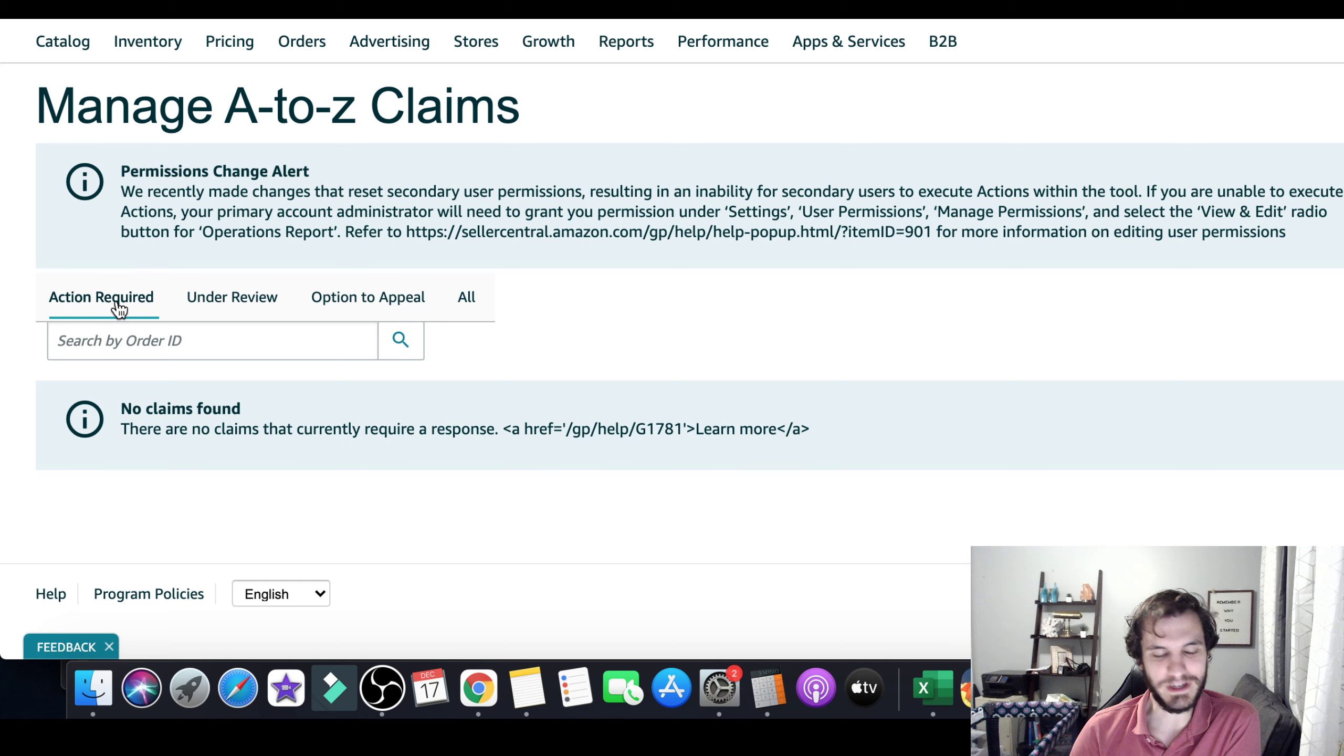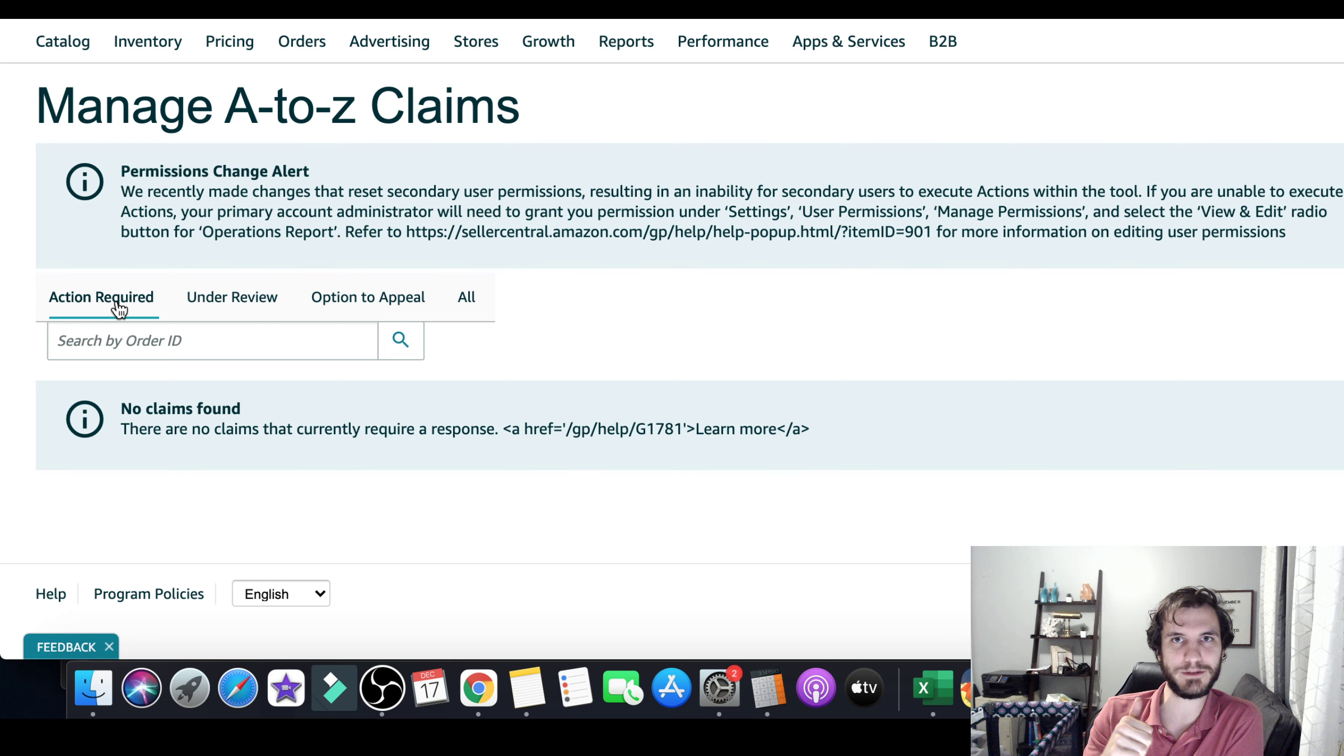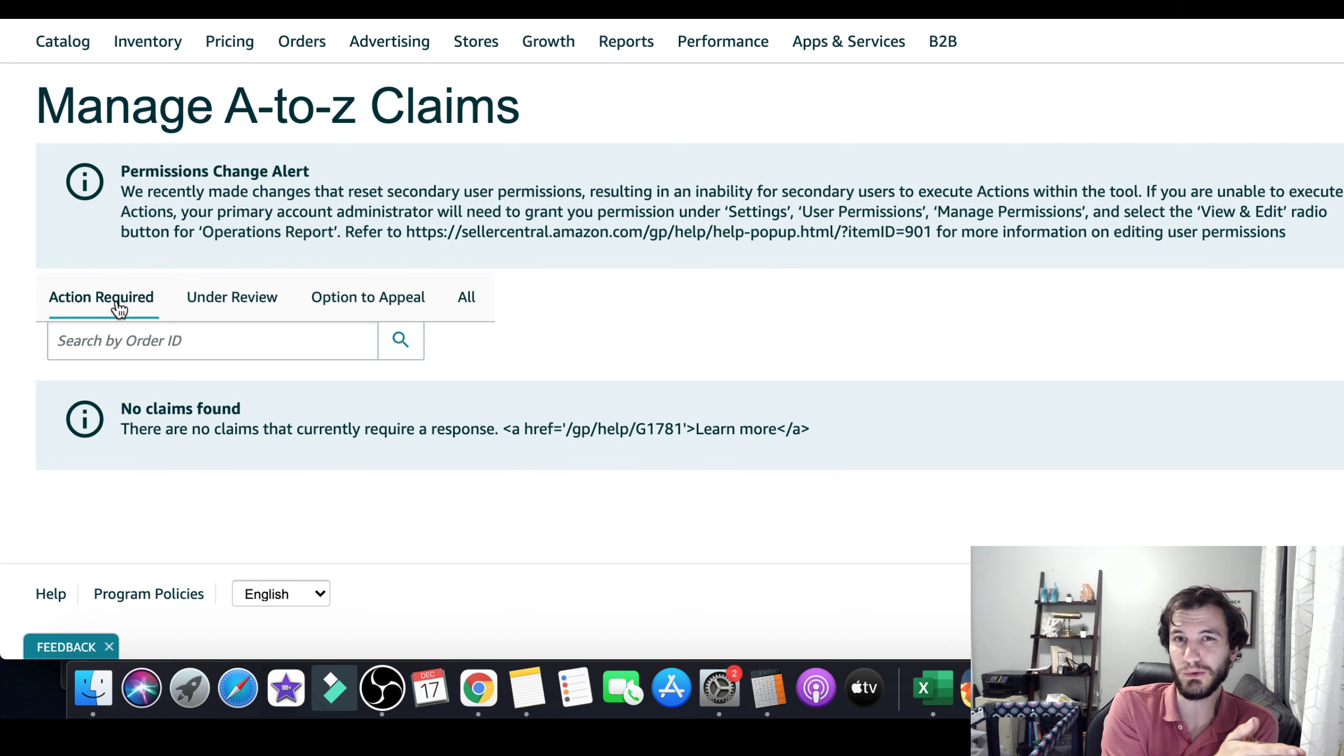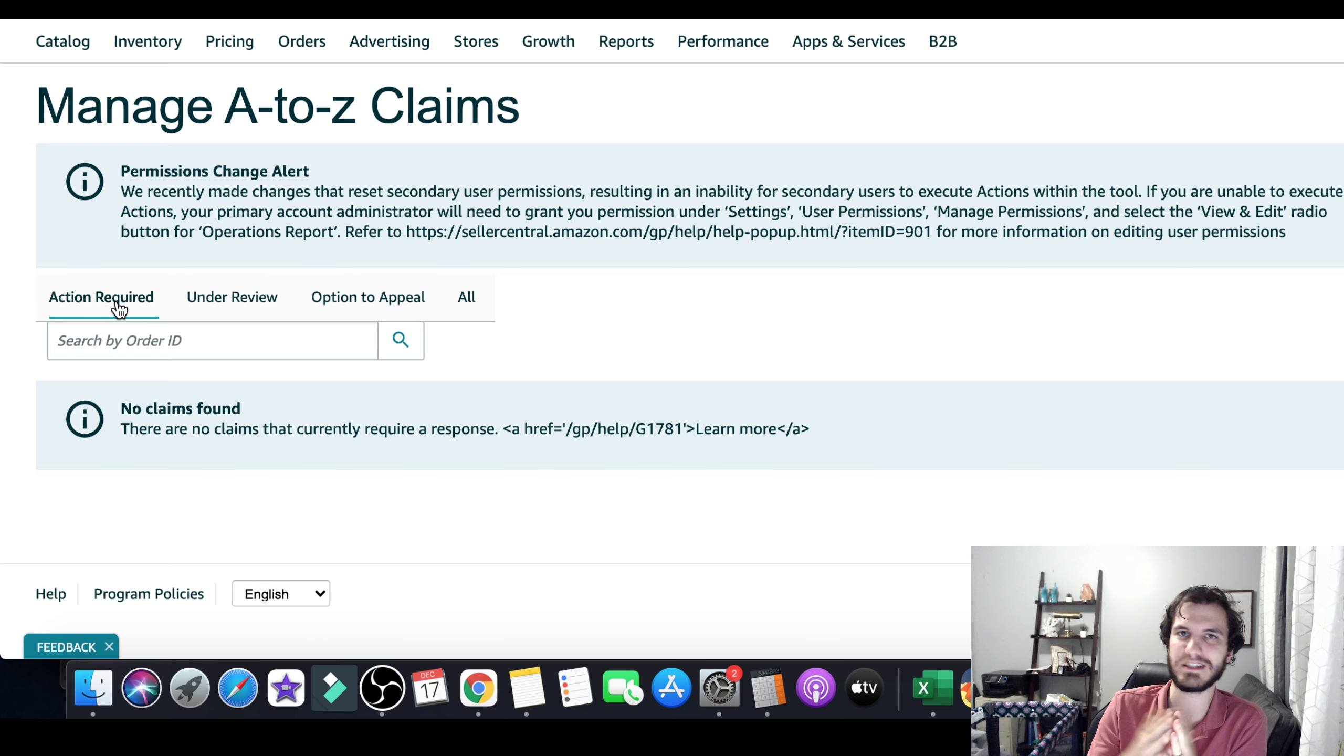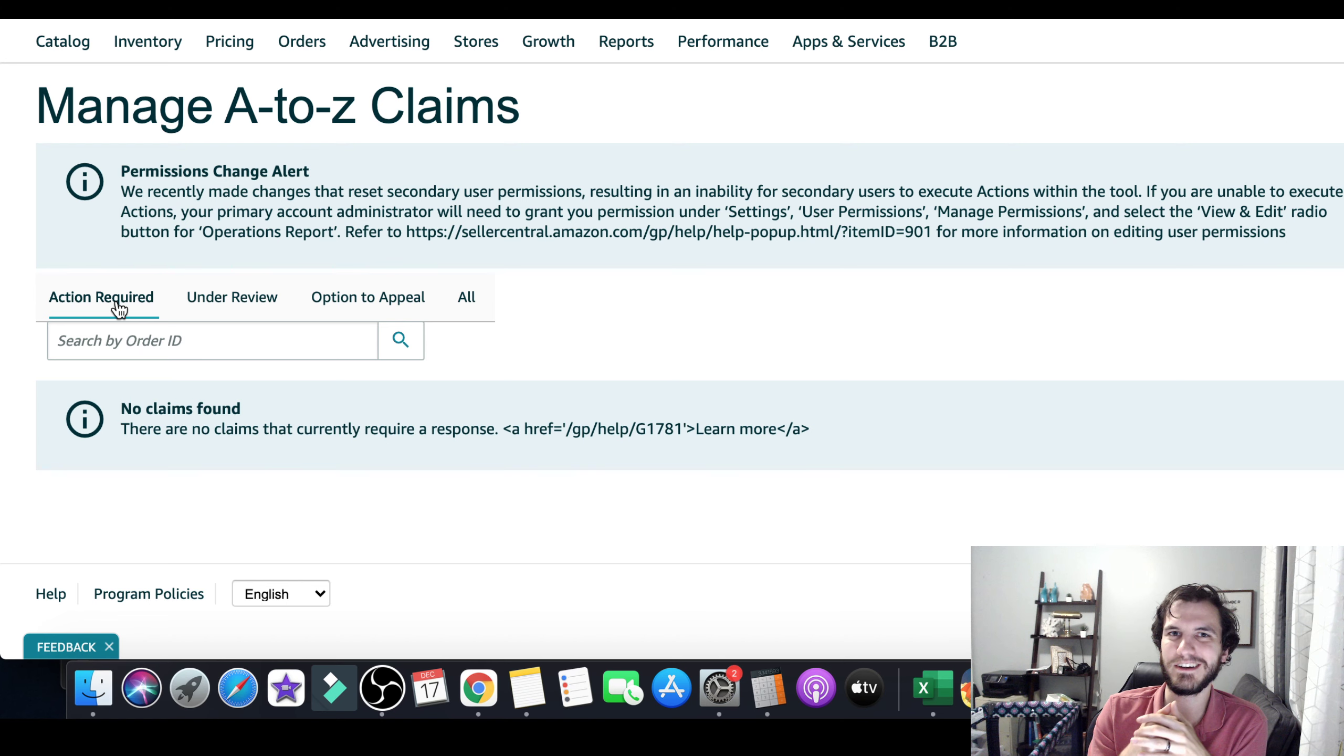What Amazon is doing here is they're automatically, without talking to you, they are automatically receiving these customer A to Z claims, accepting them, and closing them against you without hearing your side of the story, without anything else. They're just automatically, like, customer does it within 30 seconds. Boom, it's closed. It's done. No action is required by you.